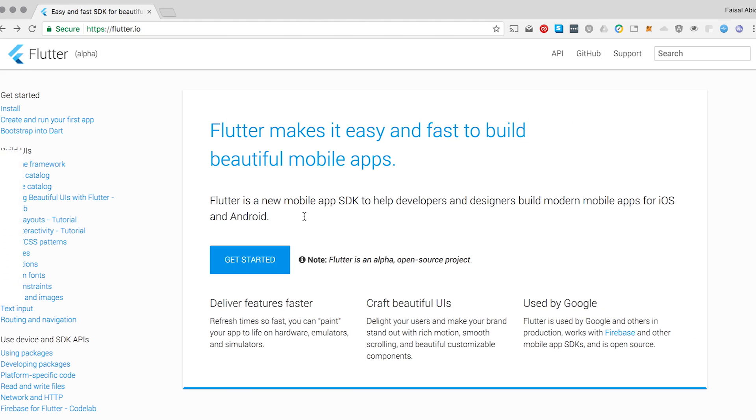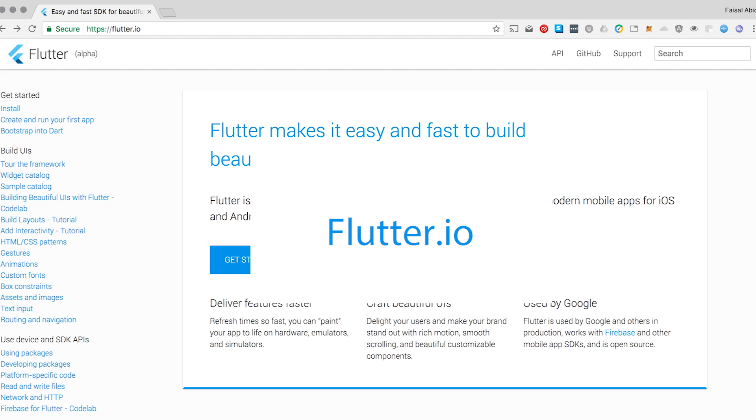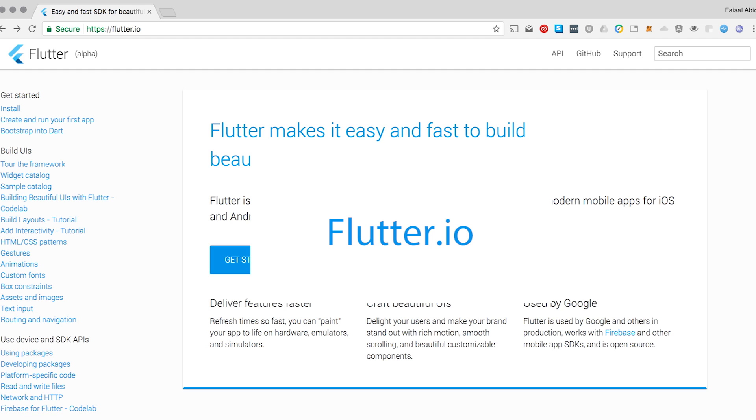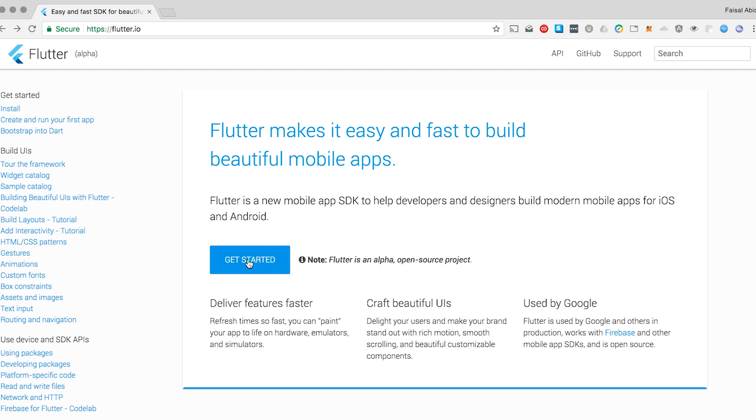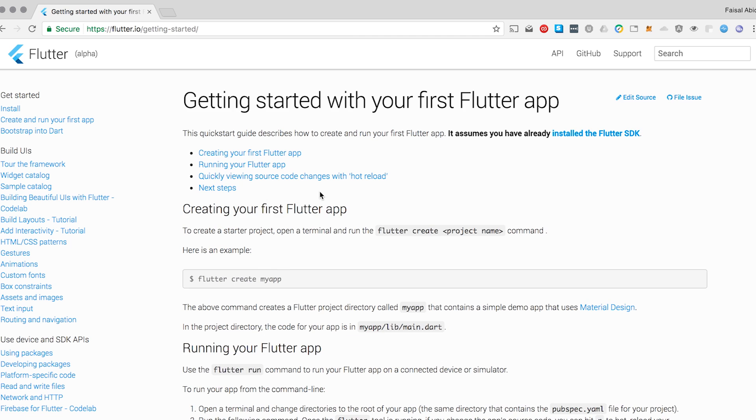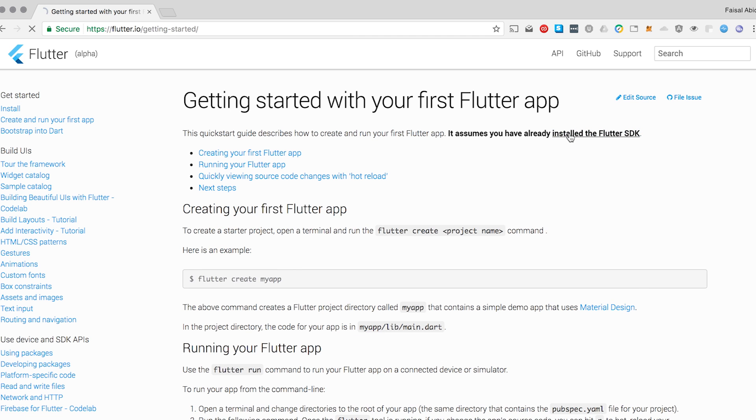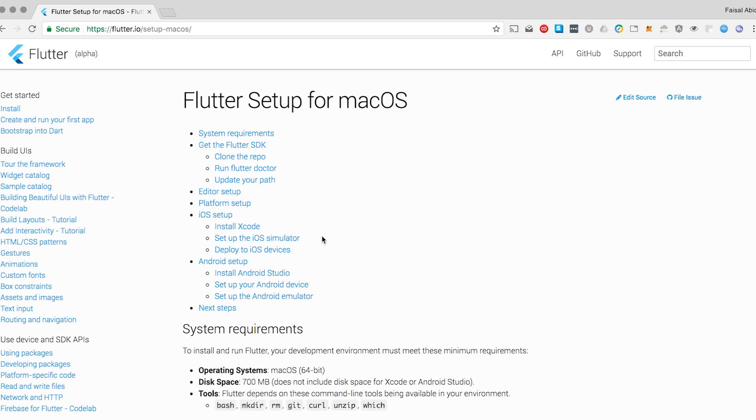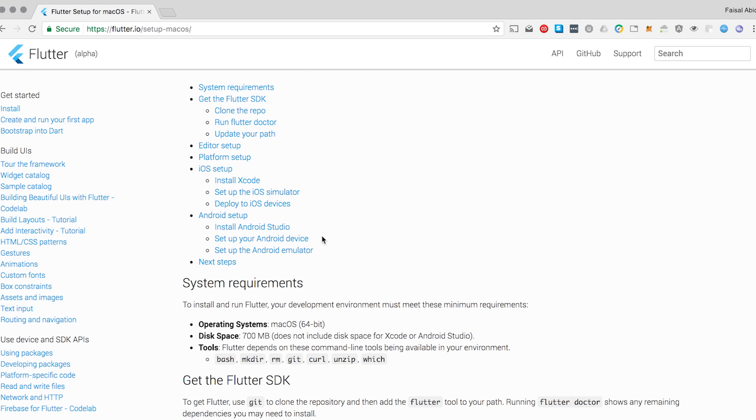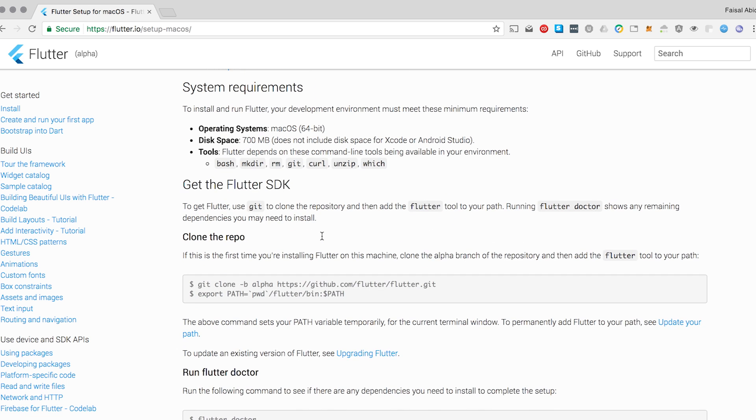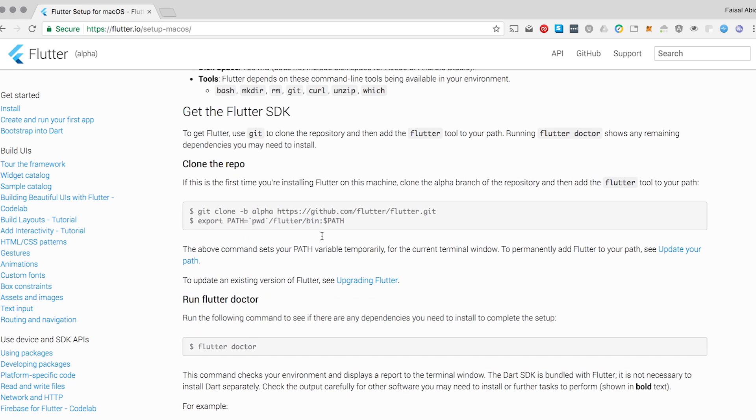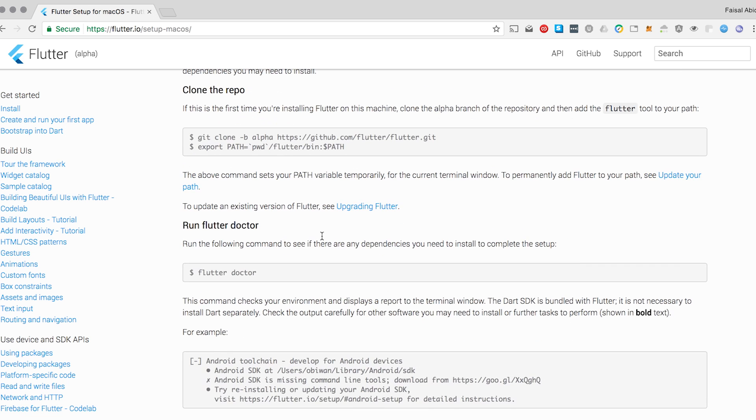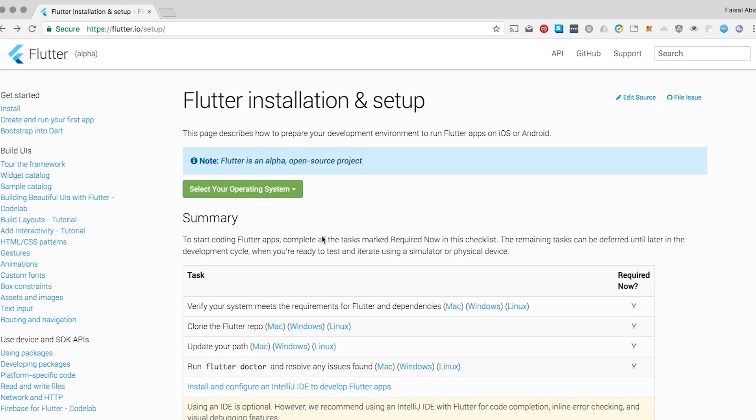To get started with Flutter, just go to flutter.io. On flutter.io you can install the SDK. It's very simple. You just install the Flutter SDK through here. Choose your operating system. Here's macOS. And there's a few examples here. You can either git clone or you can use brew and you get it all installed.